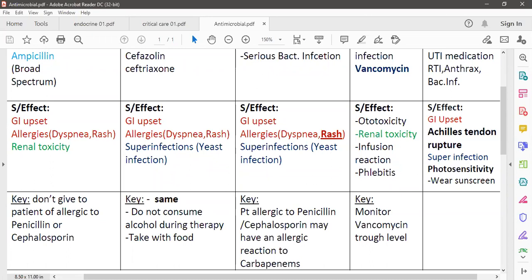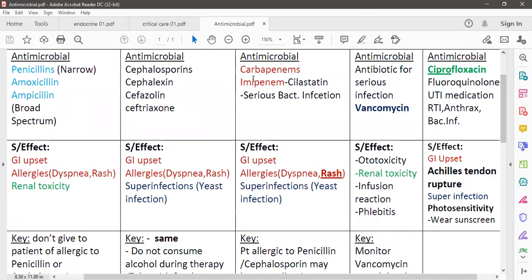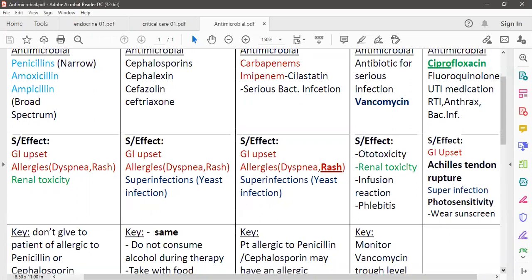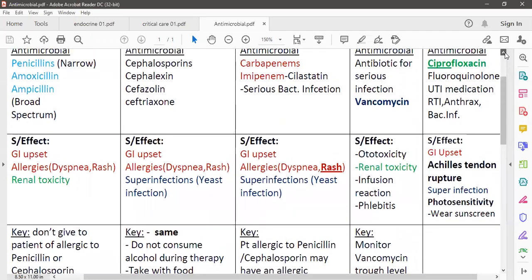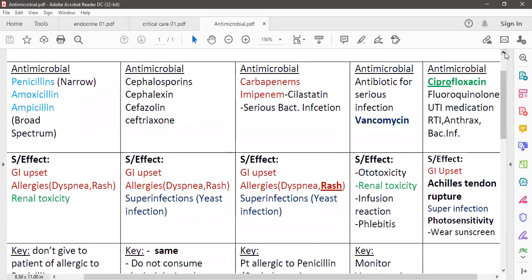The next group is carbapenem and imipenem. These two medications are used for serious bacterial infections. They have side effects like penicillin and cephalosporin: GI upset, allergic reaction, or super-infection like yeast infection. An important note: if a patient is allergic to penicillin or cephalosporin, they may also have an allergic reaction to carbapenem, so you should choose a different group of antibiotics.